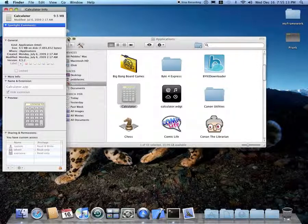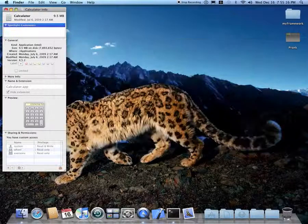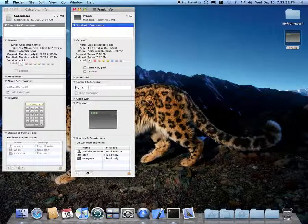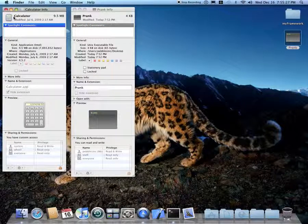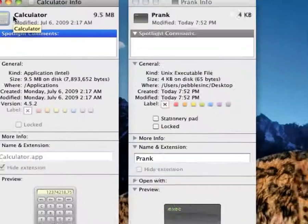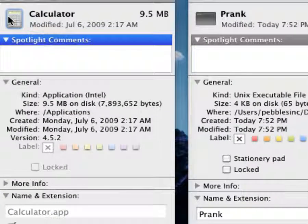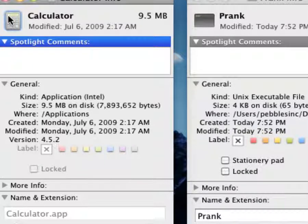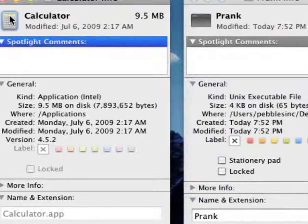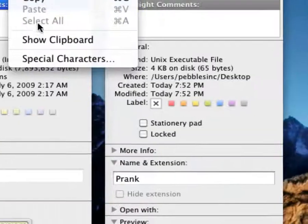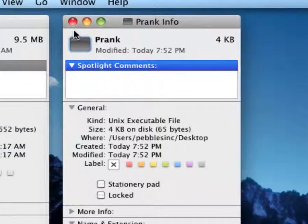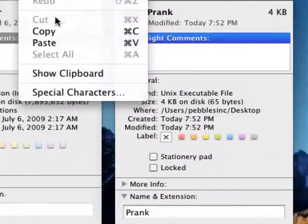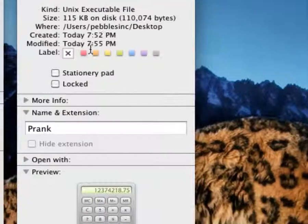You can exit out of Finder. Now you're going to right-click on prank and get the info on that, because you can actually rename prank. For calculator, all you're going to do — this part is optional but recommended to make it more of a believable prank — click the icon, then click Edit, Copy. Then click the icon on prank, Edit, and paste. It should pop up with that icon.